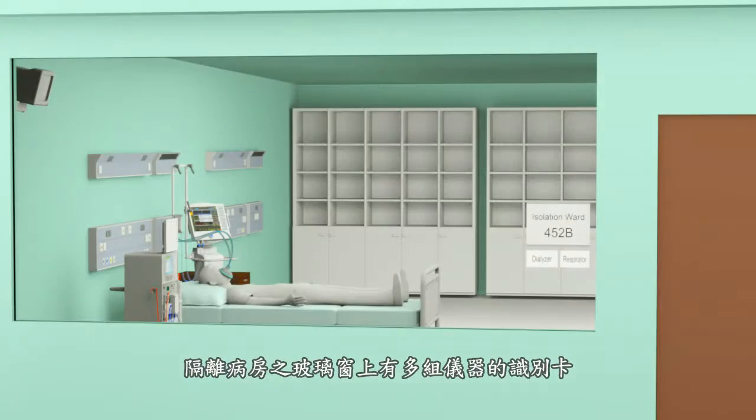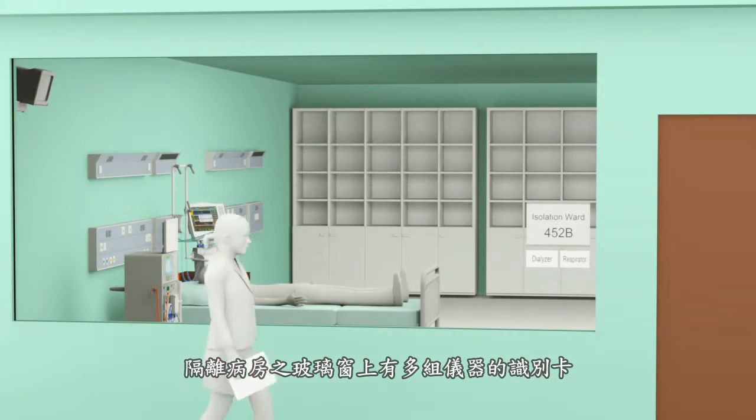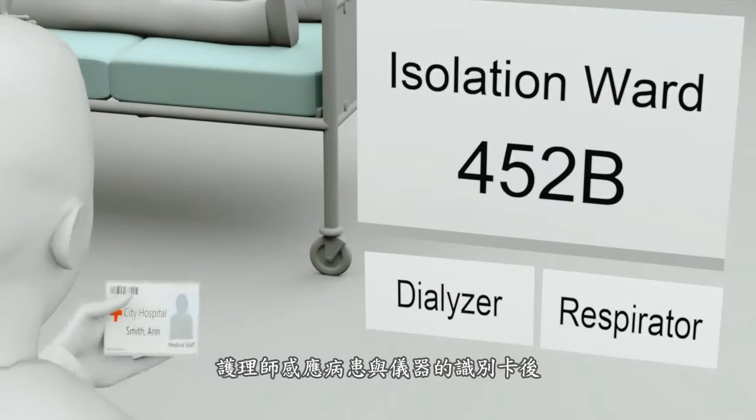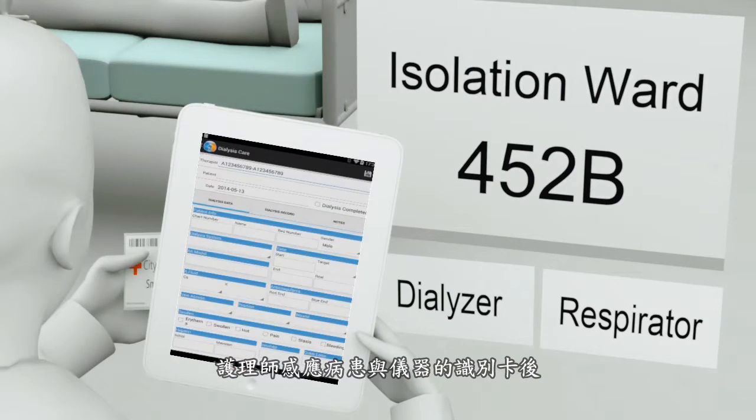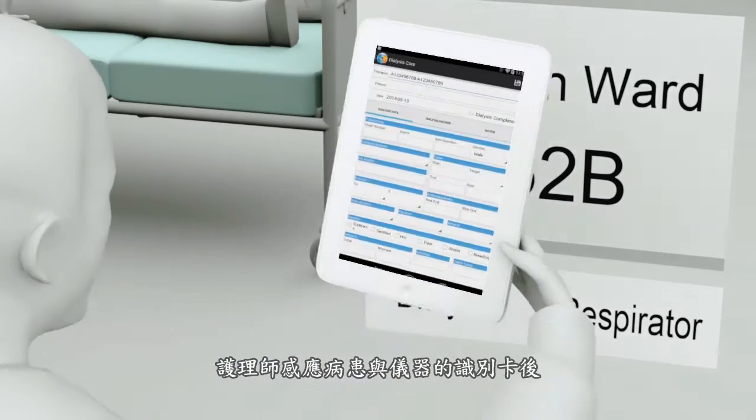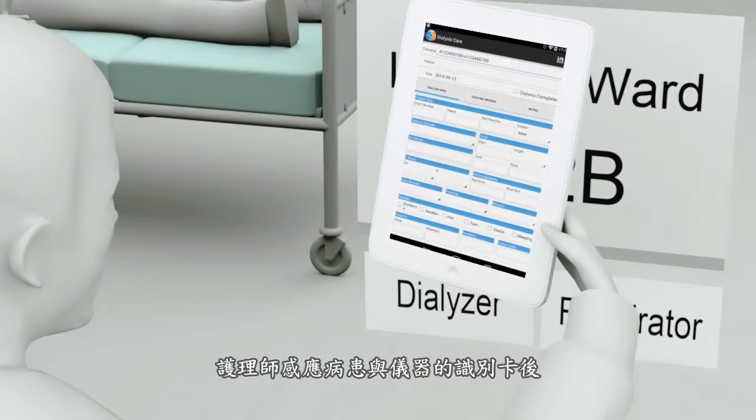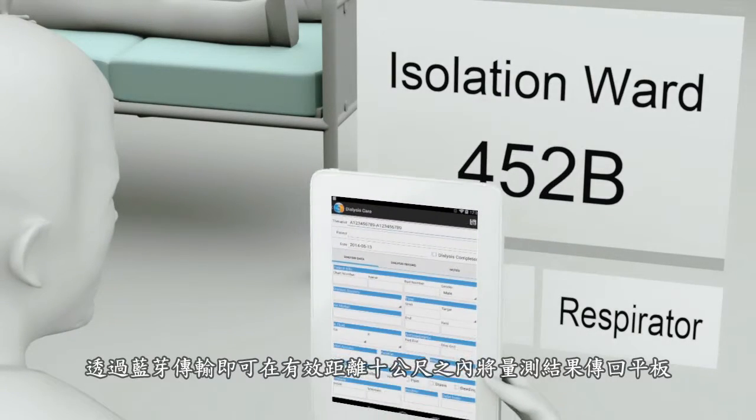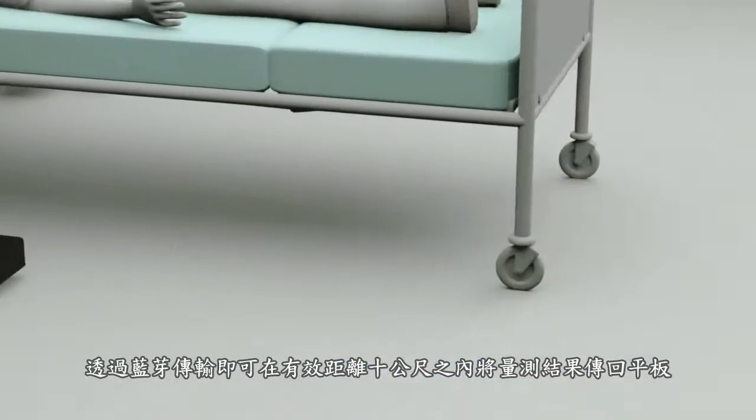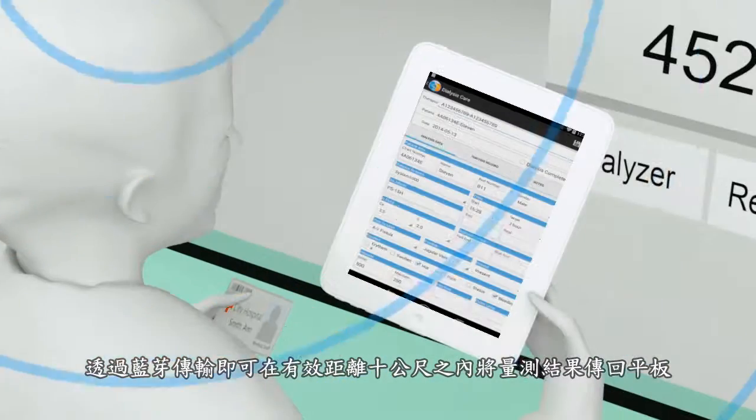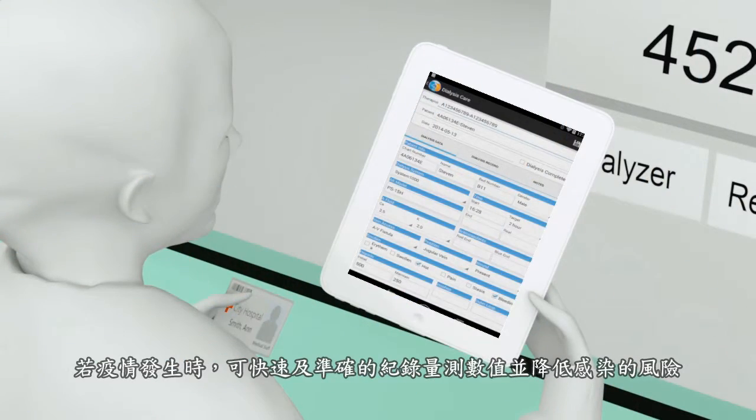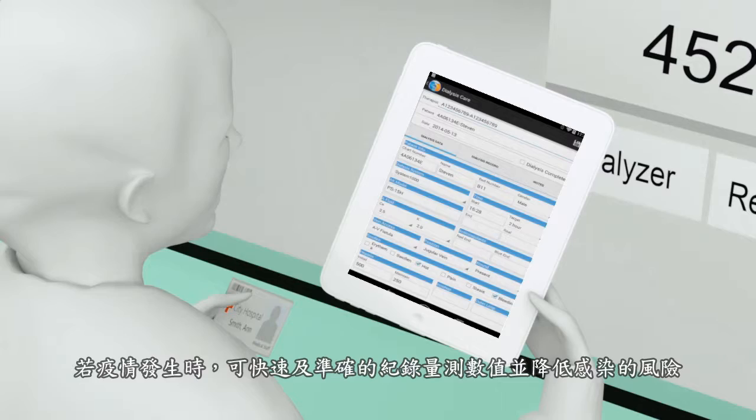Scanning the barcode or RFID outside of isolation ward enables quick and easy vital sign data capturing. With effective distance up to 10 meters, data is transmitted to staff outside the room, completing various medical device data logging.